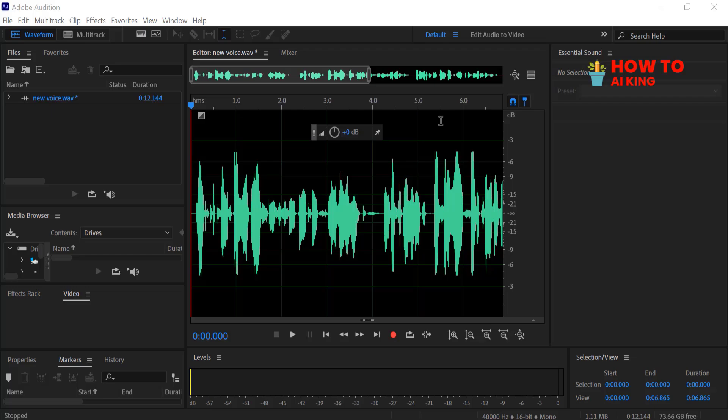Want to transform your voice into something completely unique? In just a few minutes, I'll show you how to change your voice using Adobe Audition. Whether you're looking for a fun effect or professional-level adjustments, let's get started.